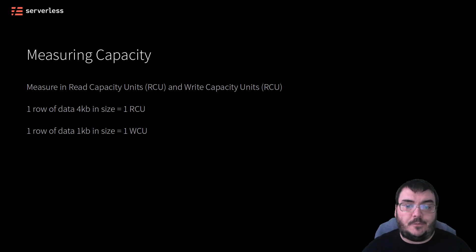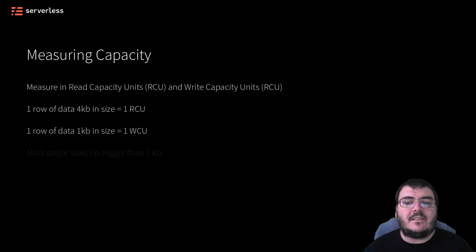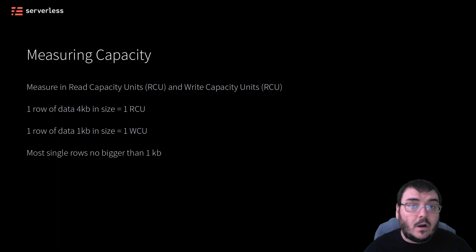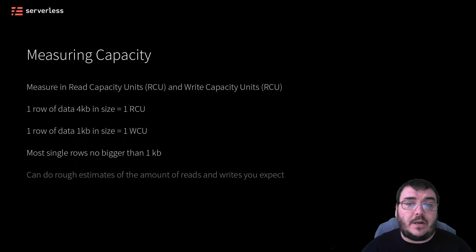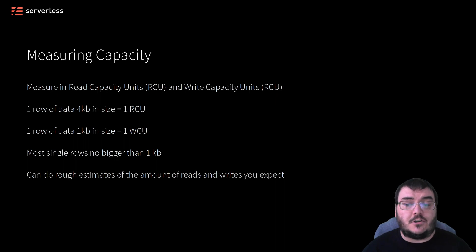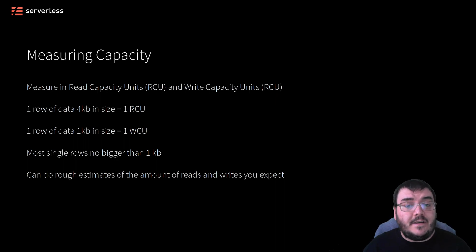Most single rows of data never get bigger than 1 kilobyte, so if you take a rough estimate of the amount of reads and writes you expect your application to do per second, you can get a rough estimate of the RCU and WCU you need.